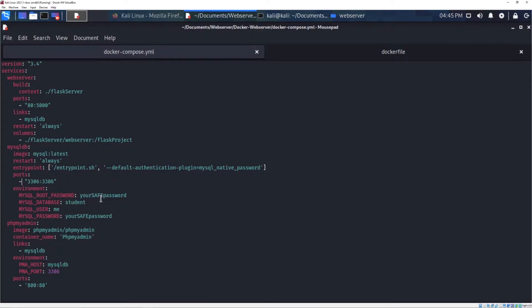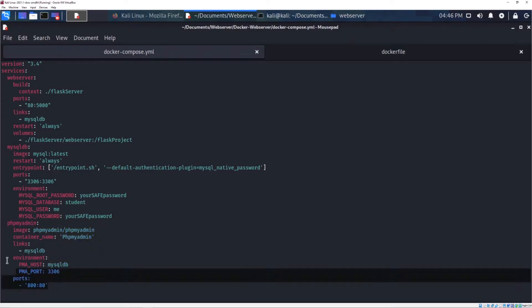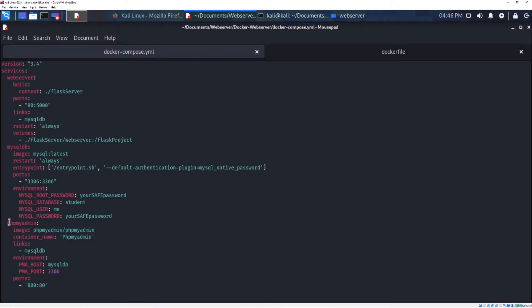As environment variables, here you can set some very important settings like root password, your first database to be created, and the user and password. I'm also using phpMyAdmin — you don't have to use this, but it's very helpful because you'll be able to see your database from the browser. You link it to your database with the same host and database port, and I'm using port 800 for phpMyAdmin. With just these few lines of code you can access and edit your database from a web browser.